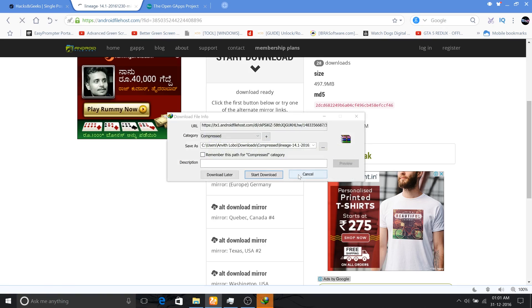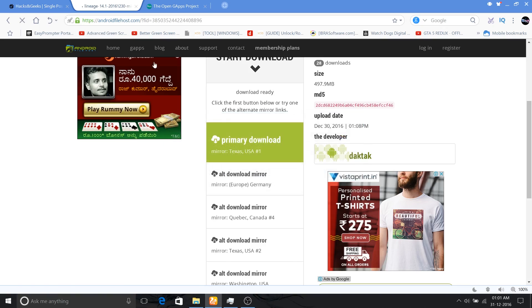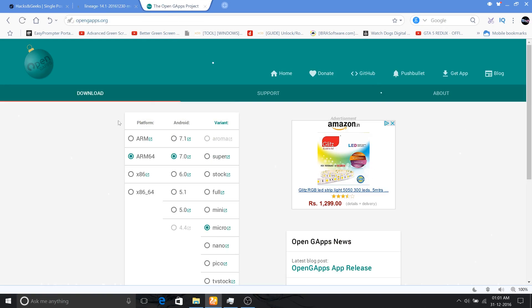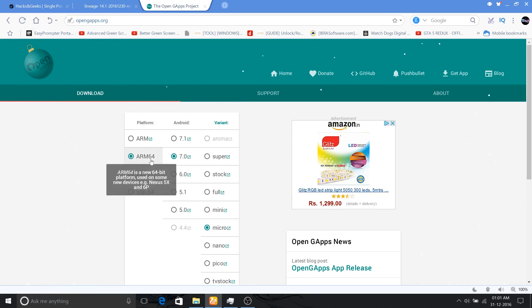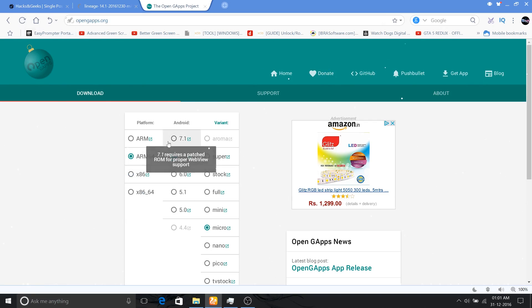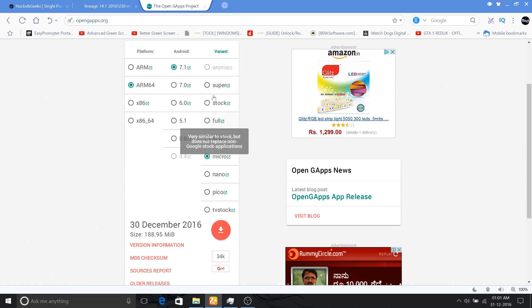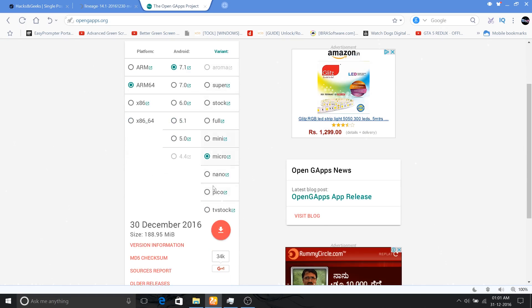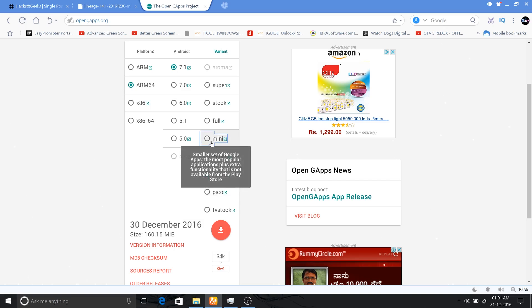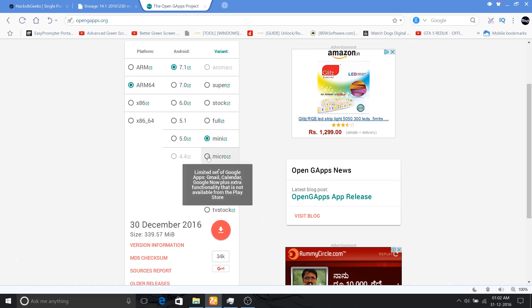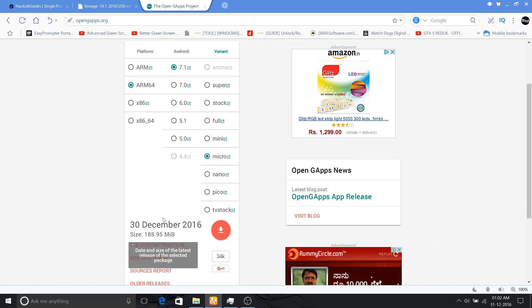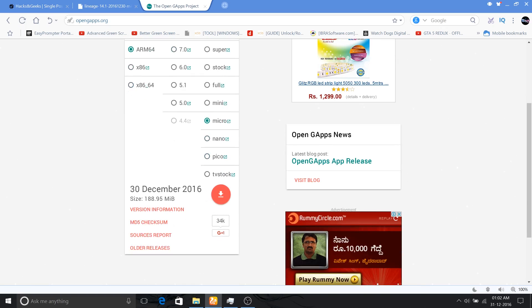The next one is called the Open GApps project which will provide the Google apps for us. Now here you click on ARM64 as that's the processor that OnePlus 2 is using, and then you can click on Android 7.1 version and then on the variant which you want to download: Micro, Nano, Pico, TV stock, and there are many.